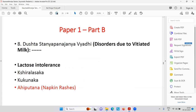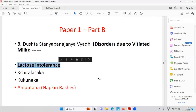Disorders due to vitiated milk — lactose intolerance may be there, which can happen with adults also. A simple Ayurvedic trick: in adult patients with lactose intolerance, take half a cup of warm milk with a pinch of dry ginger powder. Continue this for 15 days to one month, then gradually increase the dose of milk — the intolerance will go away because dry ginger is the best appetizer.